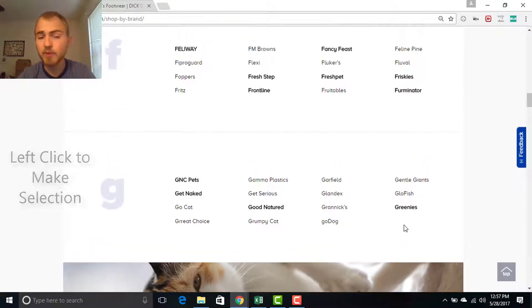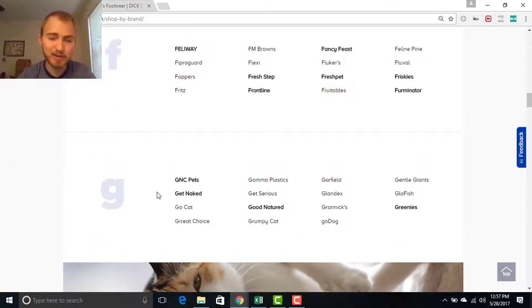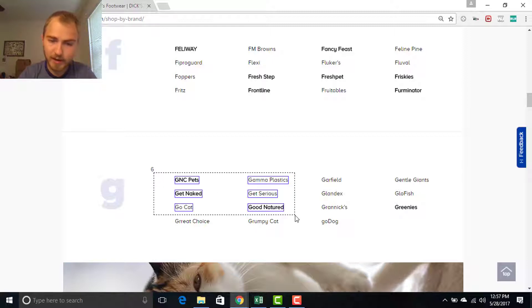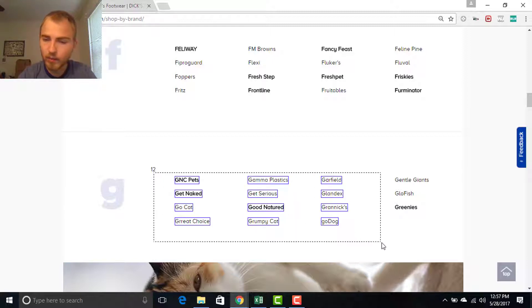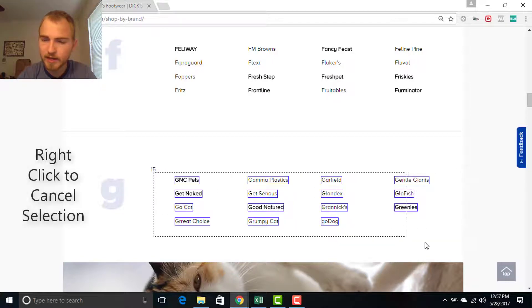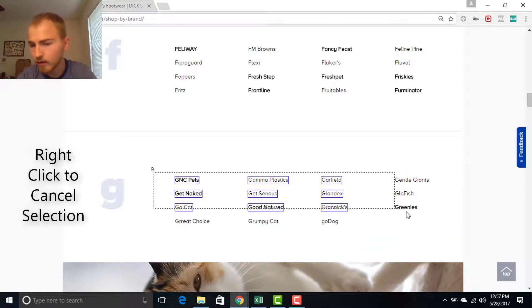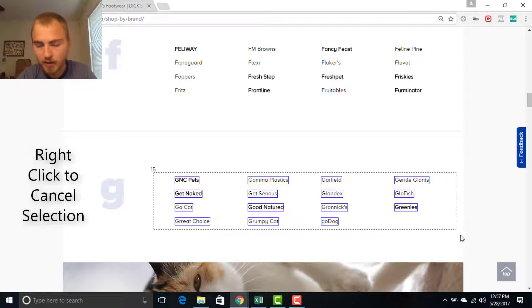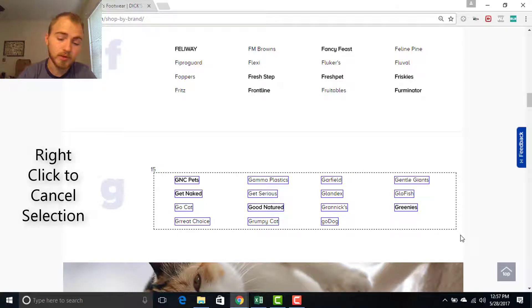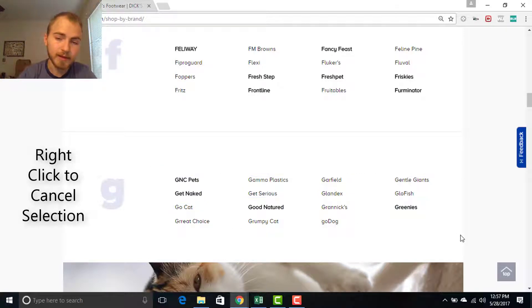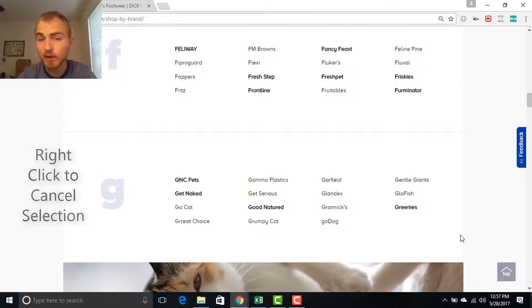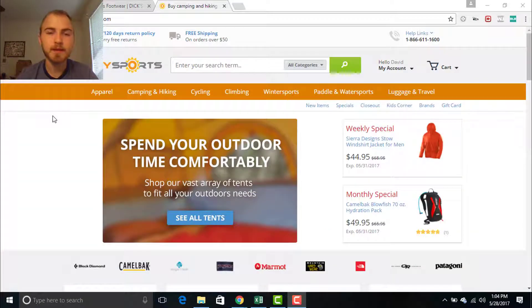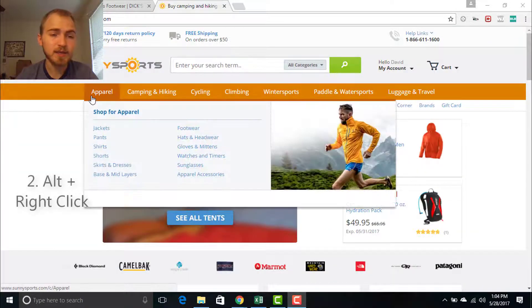Now if you want to cancel out a selection, you start it the same way and then when you decide you don't want the current selection box, you can do a right click and that is going to cancel out.